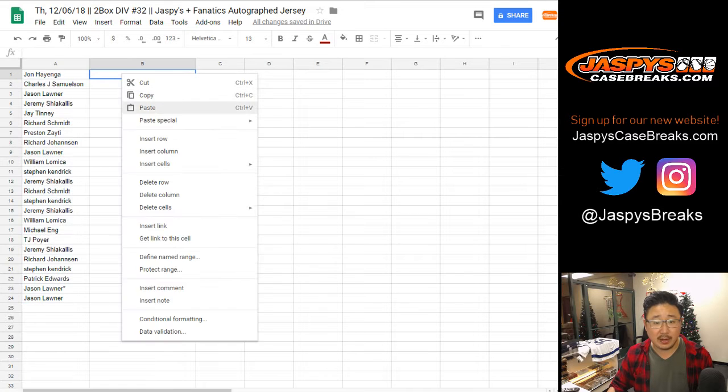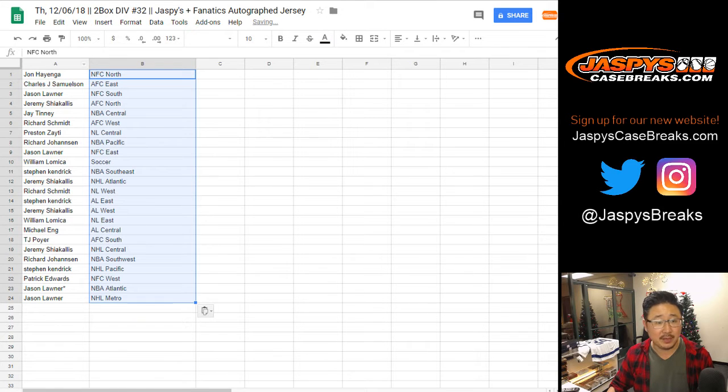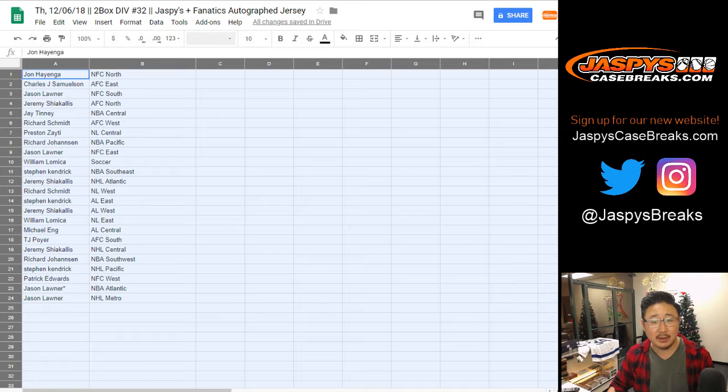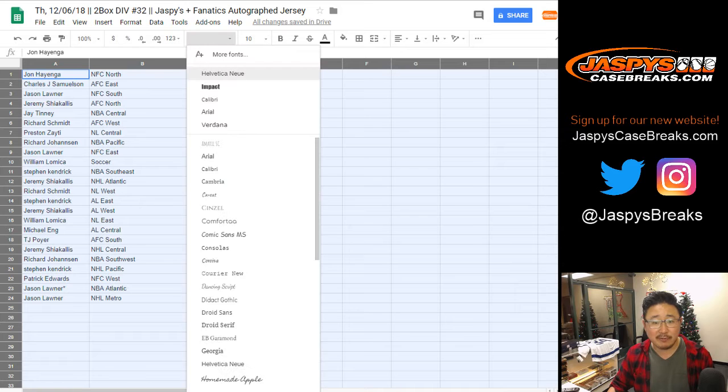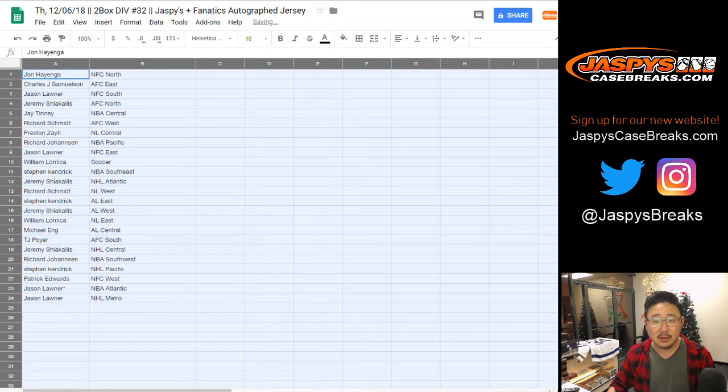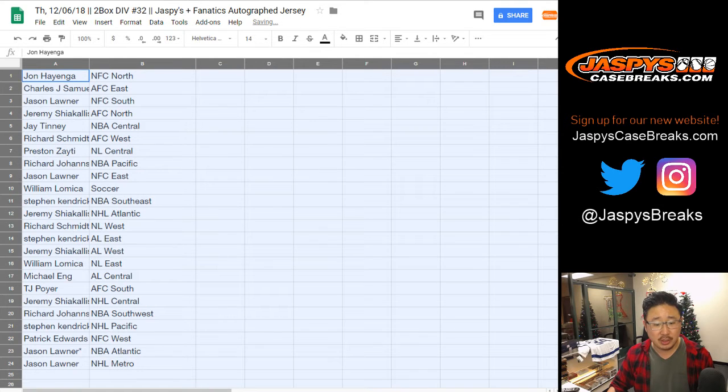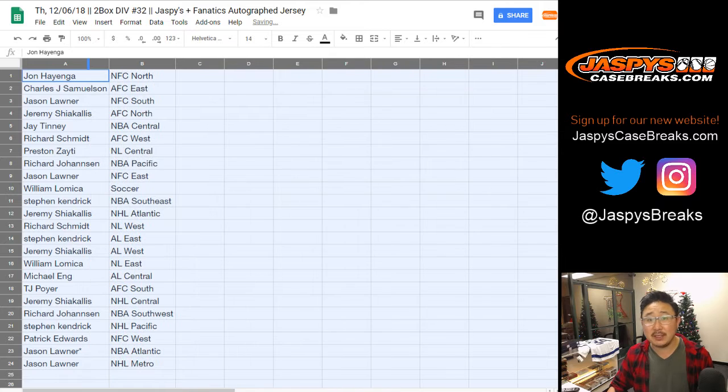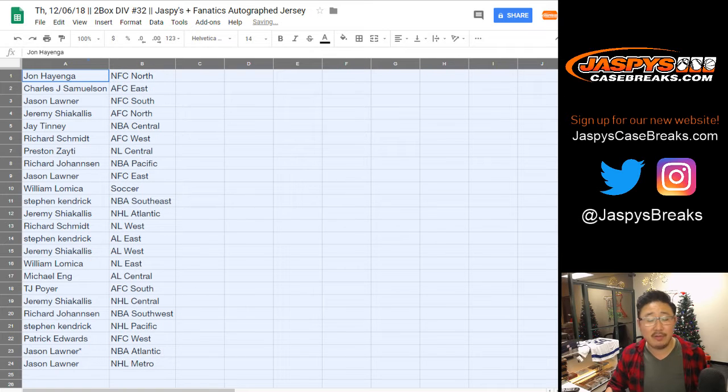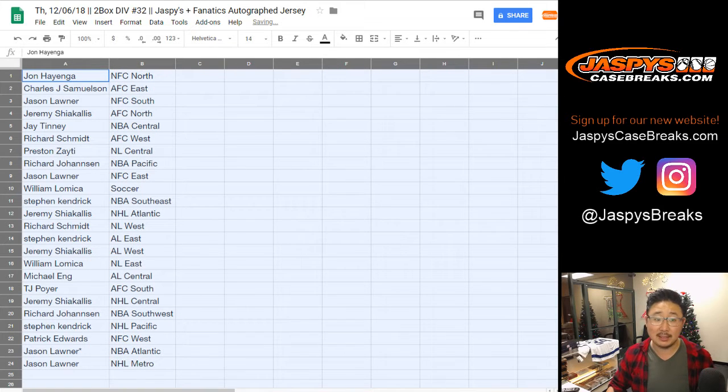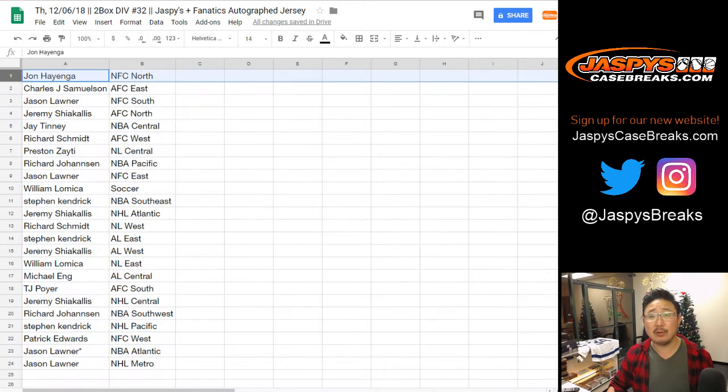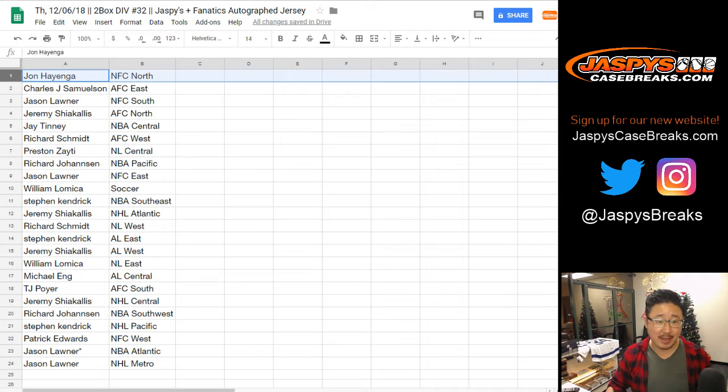Big thanks to everybody who filled up all of these breaks, ladies and gentlemen. It's our first real serious push on doing a Jaspi exclusive product with Fanatics for you guys and girls. We really appreciate everybody who got in.